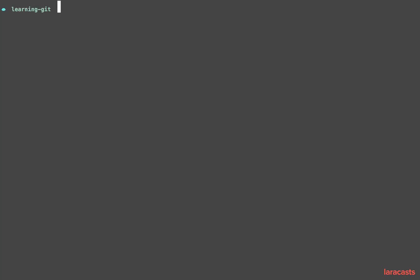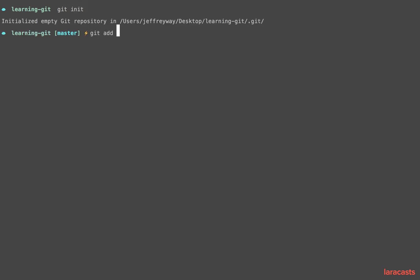In the last video we installed Git and created our first commit. Let's go through that process again: we initialize Git, we add a file to the staging area—you can use a period for all files or you can be explicit—and then you commit it and give it a message.